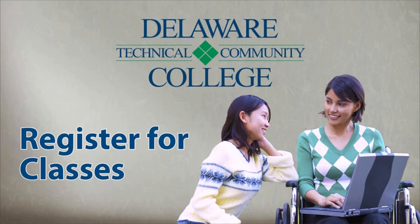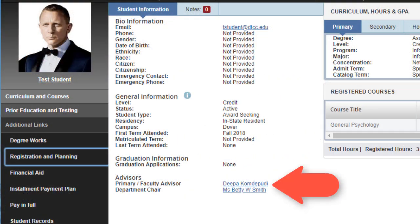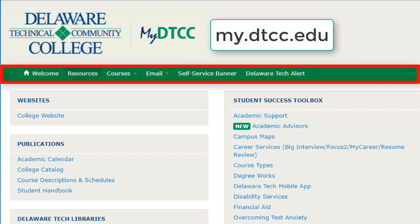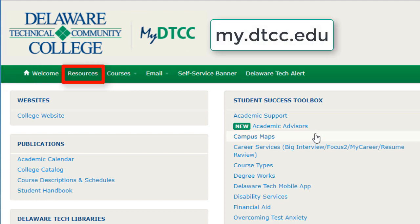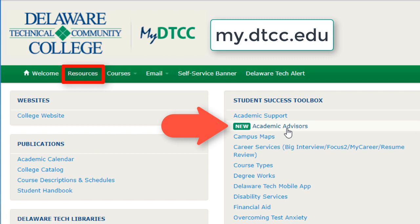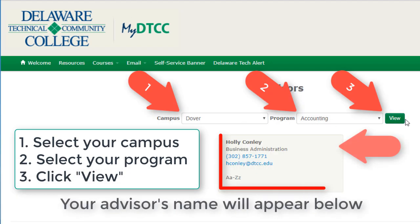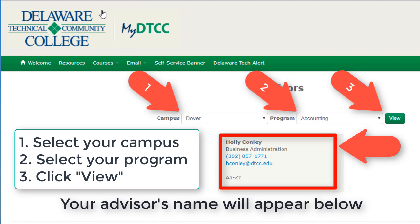To add a course, see the tutorial Register for Classes. For academic advising questions regarding courses, contact your major program advisor. Contact information is available on your student profile, or go to the Resources page on my.dtcc.edu, click on Student Success Toolbox and Academic Advisors. Then select your campus and program with the drop-downs and click View. Your advisor's name will appear below.